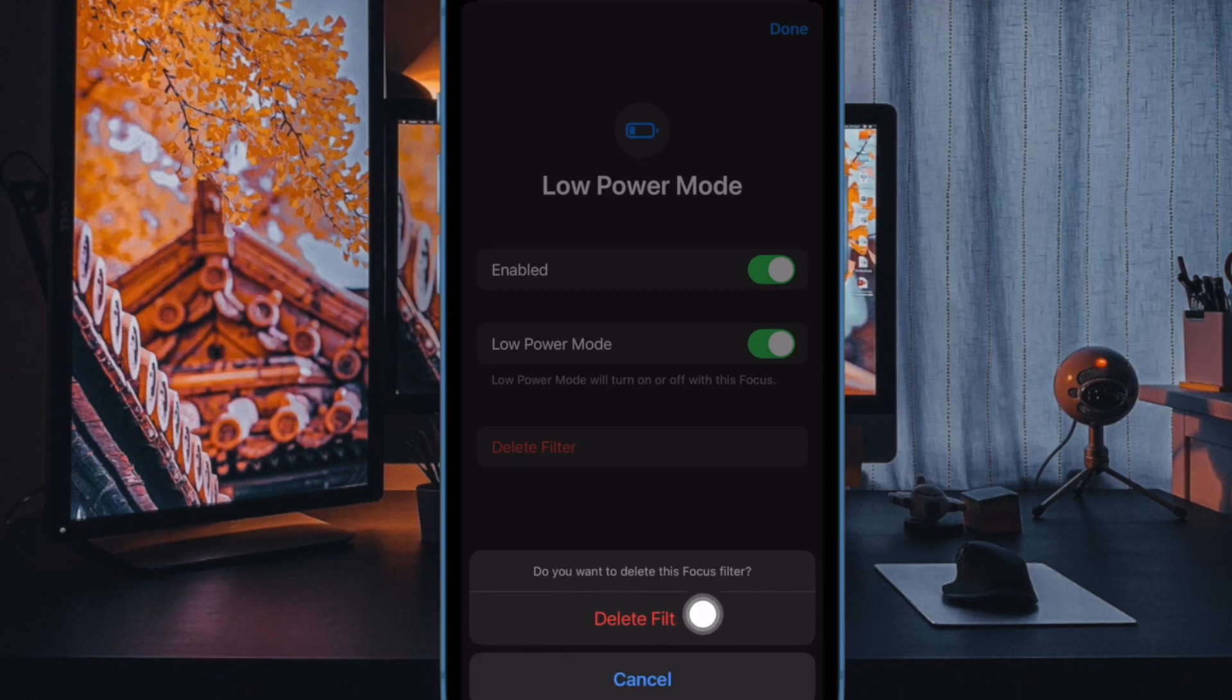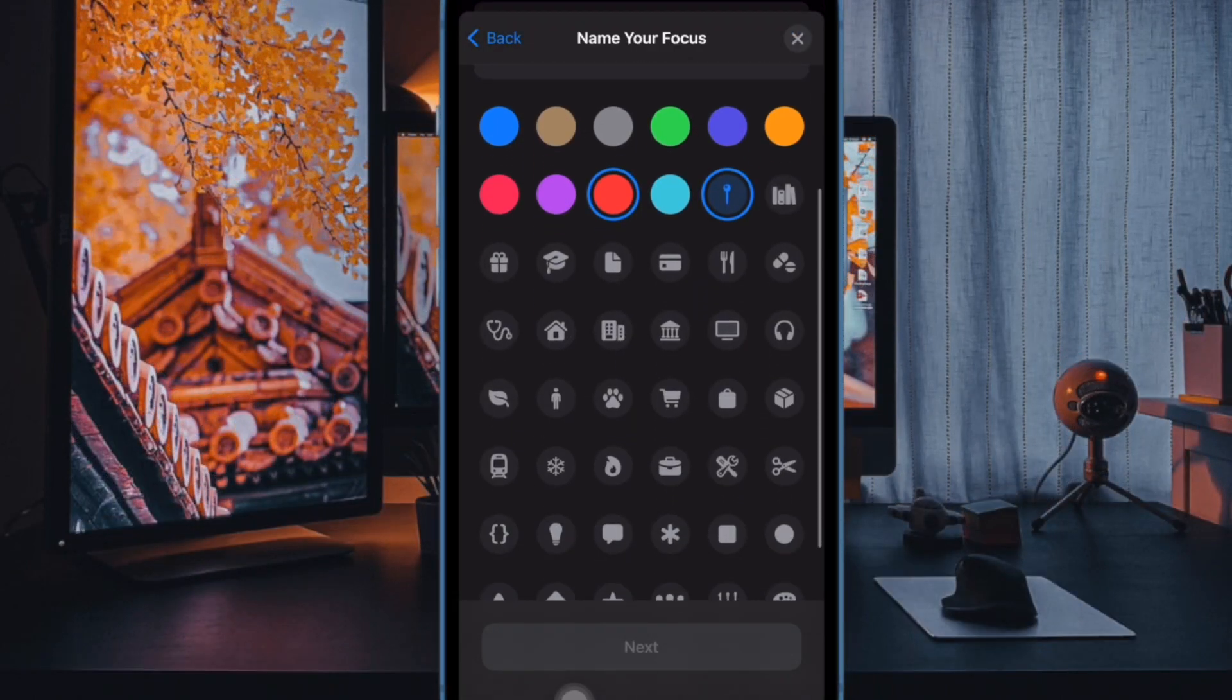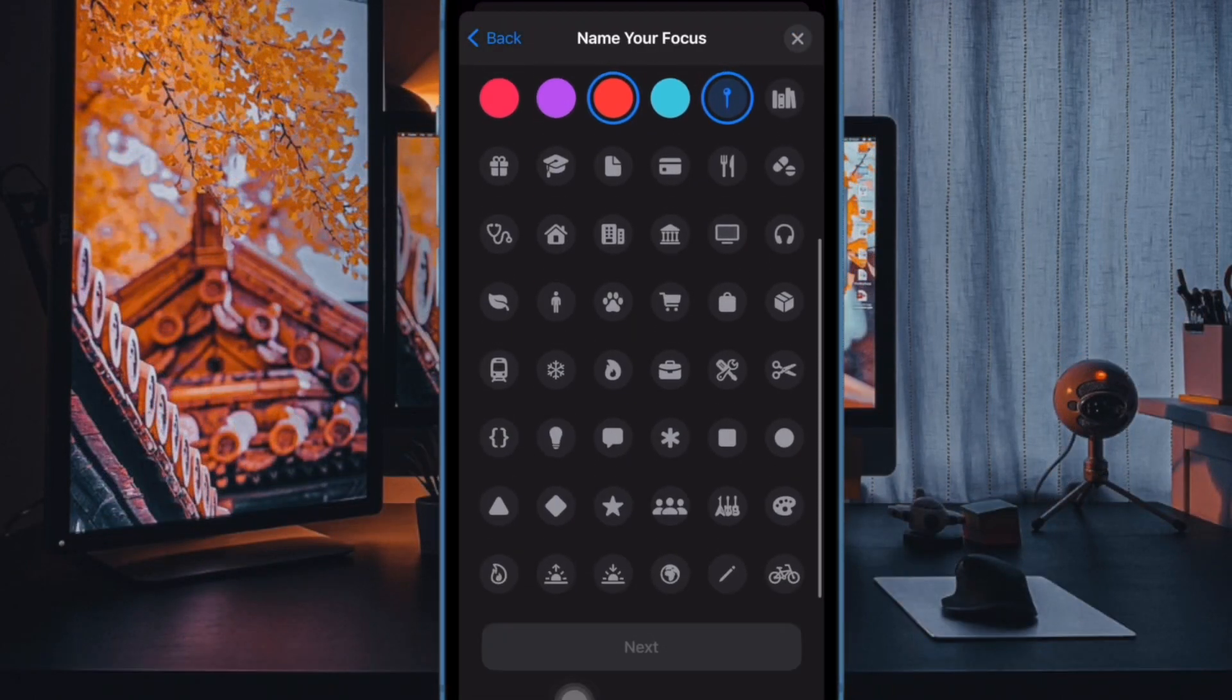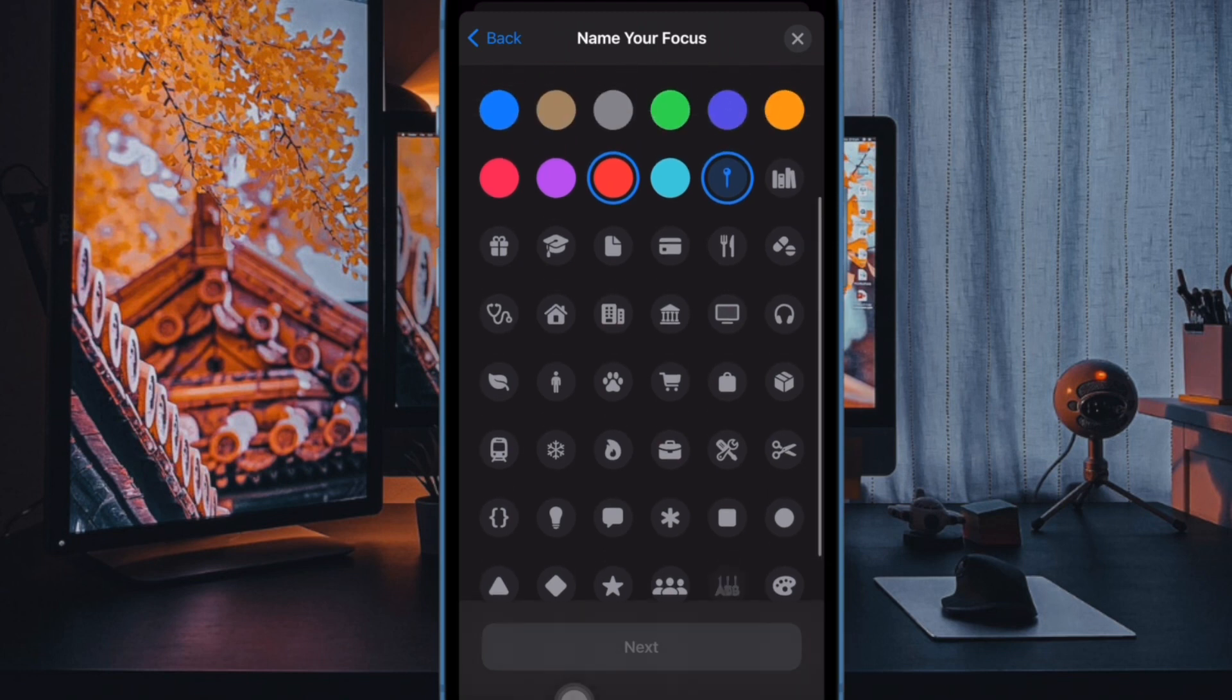After that, quit the settings app and you are good to go. So that's how you can disable or delete a focus filter on your iOS or iPadOS device.